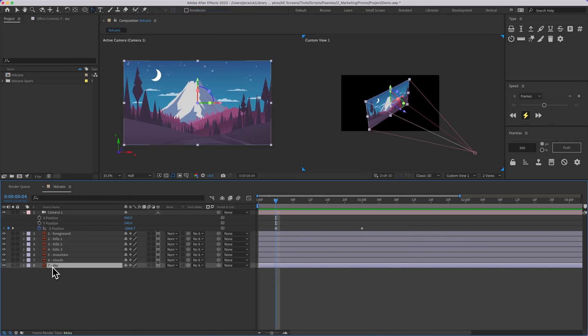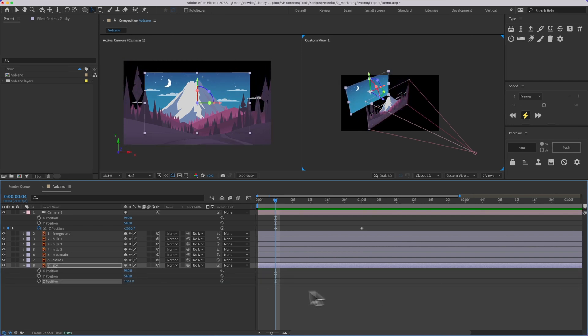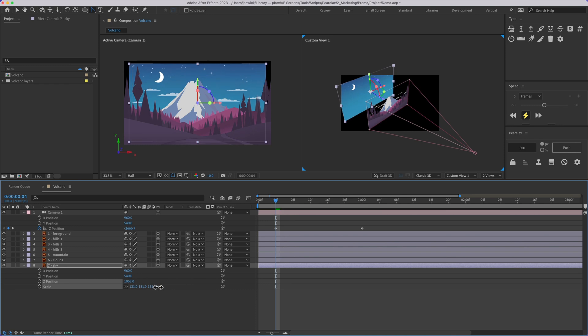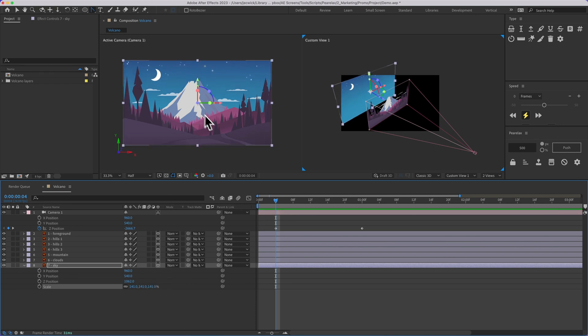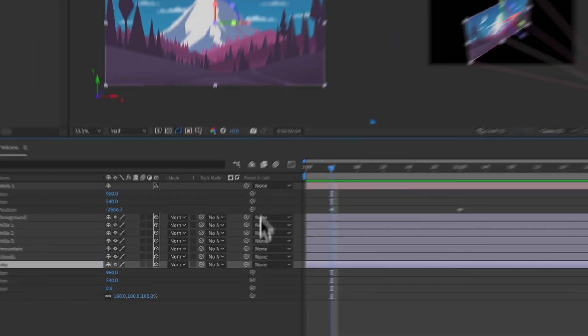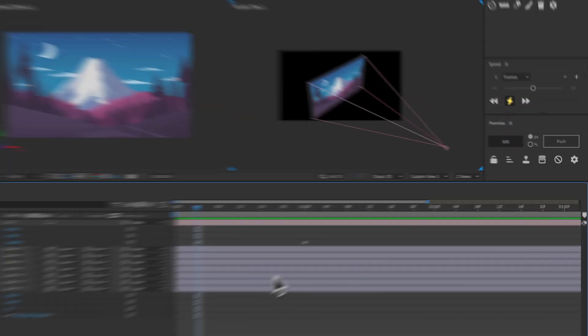I could select this sky layer, pull up the position properties here, and push this back, but then I'd have to manually adjust the scale to make sure it's in frame, and I'd have to do that for each layer. So I'm going to go ahead and undo, and this is where Parallax comes in.